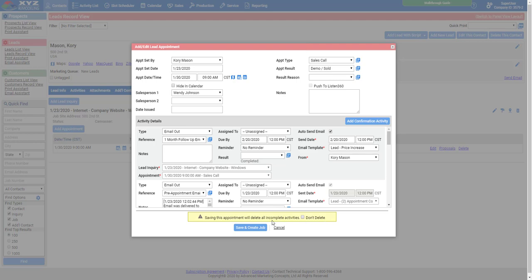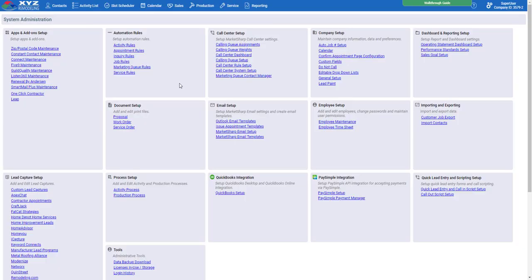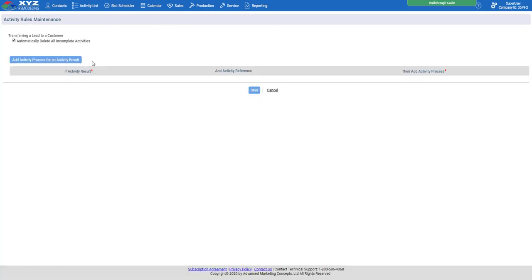If yours doesn't show this deletion feature, there's a simple button to turn it on. Go back to the admin section under the Automation Rules tab, click Activity Rules, and simply check this box. That tells your system to go ahead and delete those future activities and saves you that extra step.